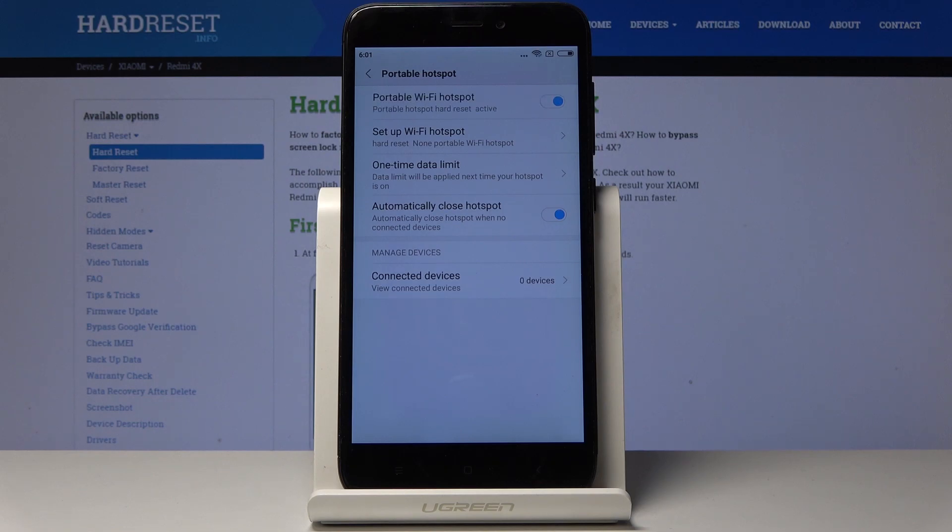And that's it. As you can see it has been activated so now you can share your network with other devices.